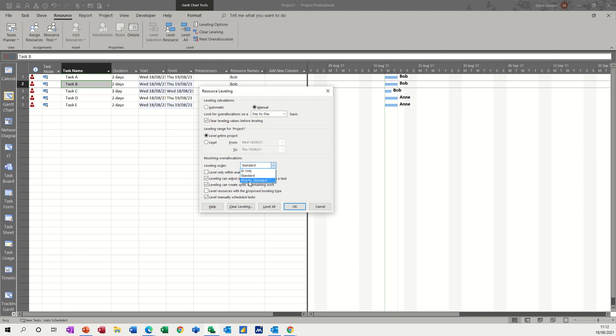And this option at the bottom is any priority that's been set to a task first. So I might have a priority for task B, for example, of 400. So it would move task A before it would move task B. In fact, that's the wrong way around. If I put that to 600, it would move task A before task B on that example.